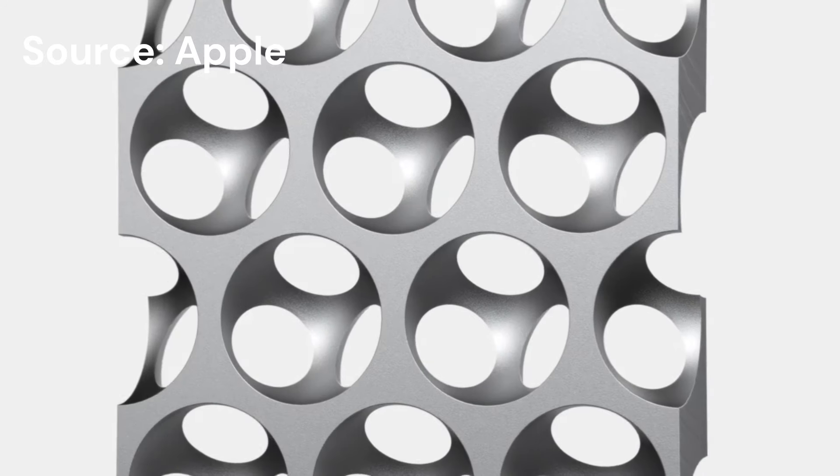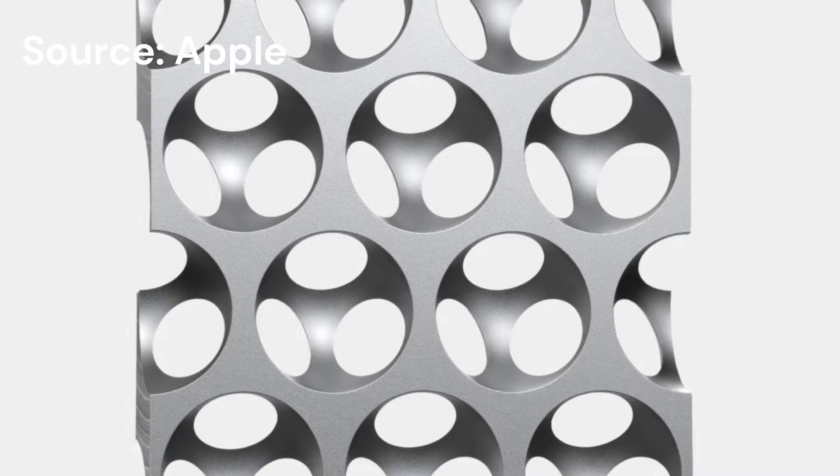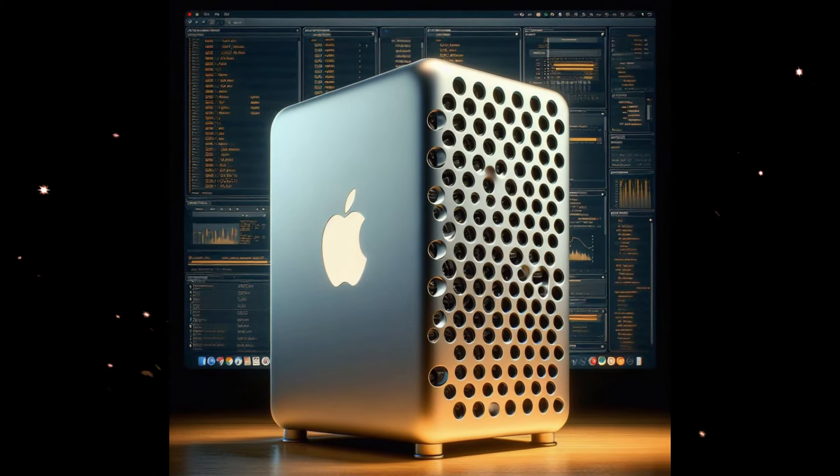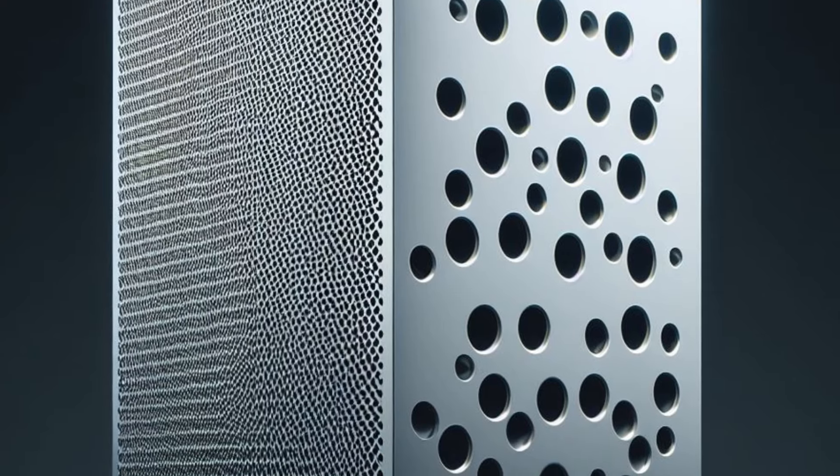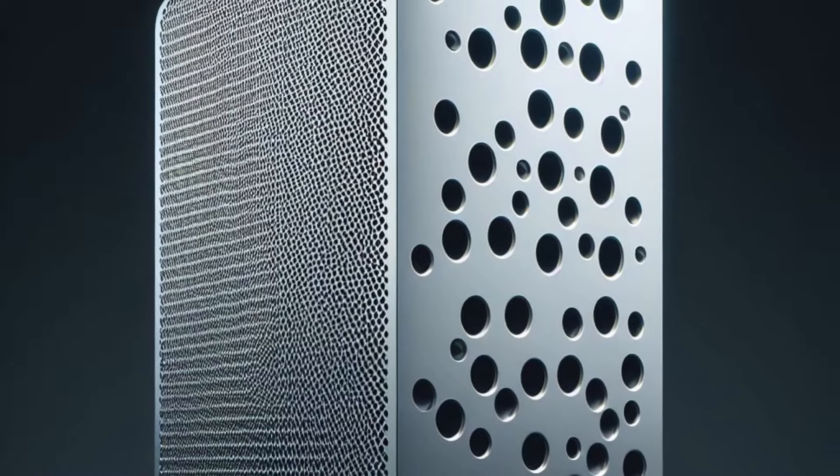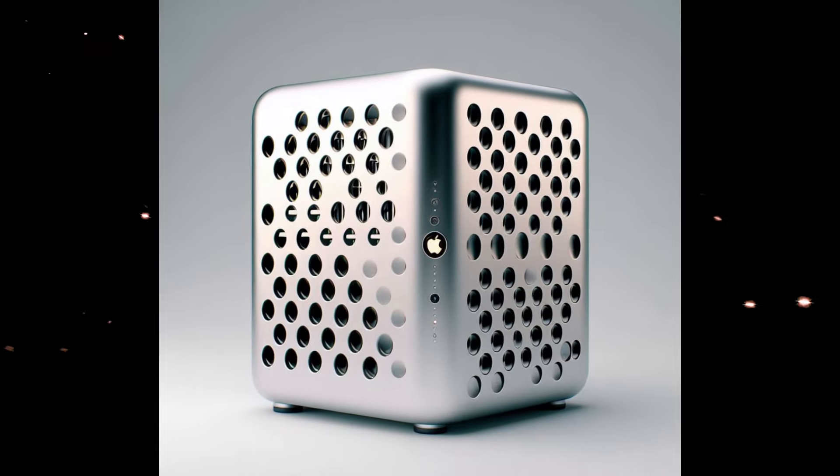But while the M2 Ultra excels in power and versatility, some anticipated a more radical upgrade, like the speculated M2 Extreme.